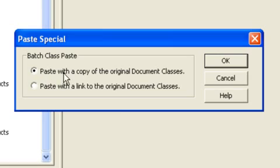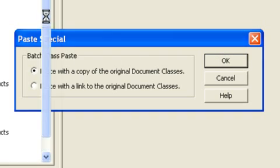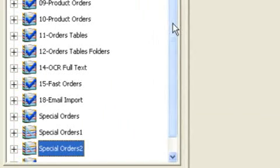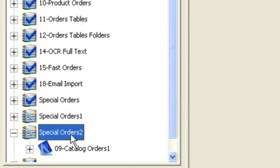First one, paste with a copy of the original document class. This gives me slightly different behavior. When I choose that radio button and click OK, you'll see that in fact a new batch class is created, and it's identified with a separate name, in this case Special Orders 2.